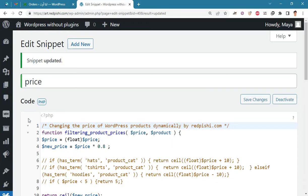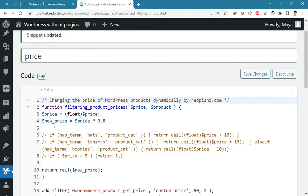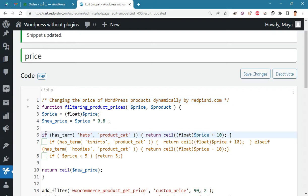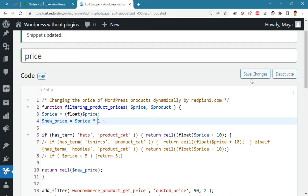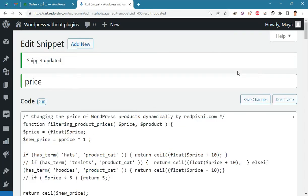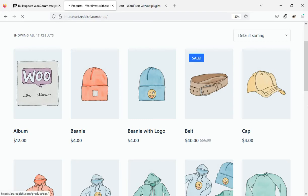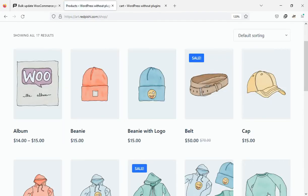You can also change the price of products in a specific category. For example, here we add 10 units to the price of all hats. The initial price of hats was five dollars, which changed to fifteen dollars.